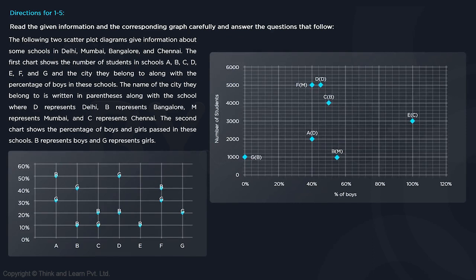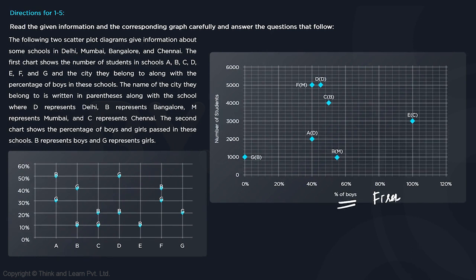Questions 1 to 5 are based on two scatter plot diagrams giving information about some schools in Delhi, Mumbai, Bangalore, and Chennai. The first chart shows the number of students in schools A, B, C, D, E, F, and G, along with the city they belong to and the percentage of boys. D represents Delhi, B represents Bangalore, M represents Mumbai, and Chennai is also included.